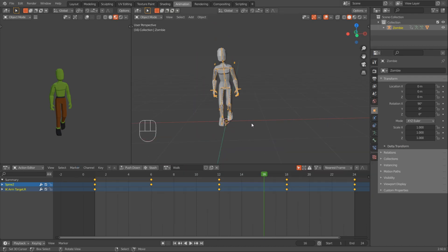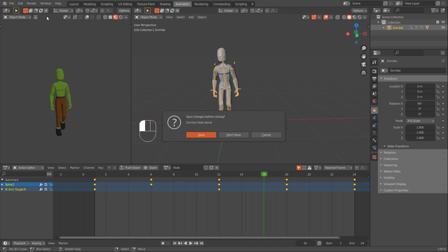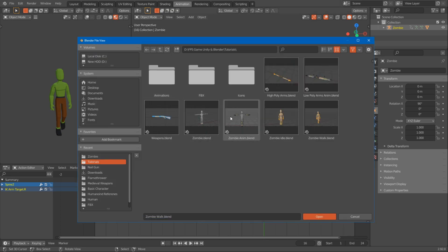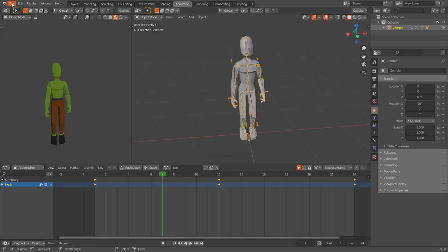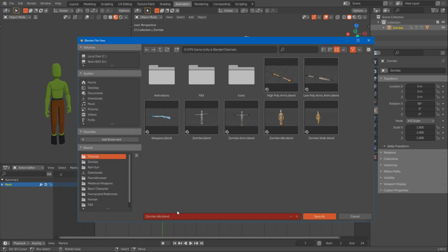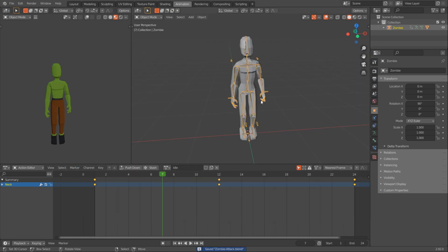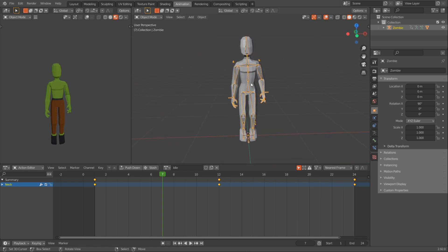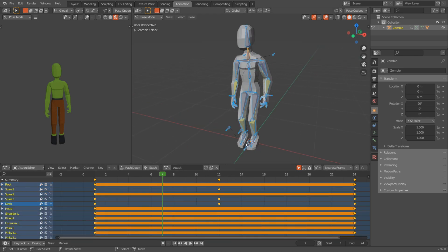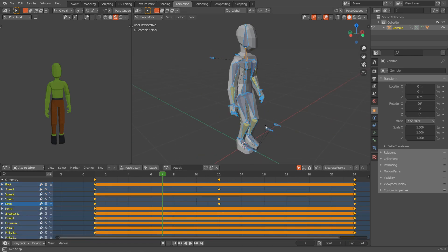Now we have the walk animation, and the only other one I want is the attack animation. I'll open the zombie idle file and work the attack animation from that. Go File, Save As - I don't want to change the idle animation - and save it as zombie attack. You can have more attack animations; I'll show you in Unity how to apply more, but I'll just have one. I'll rename it to attack, and I want it to be shorter - 12 frames instead of 24. I'll press A, delete the frames from the 12th frame, then move the last keyframe onto the 12th frame.